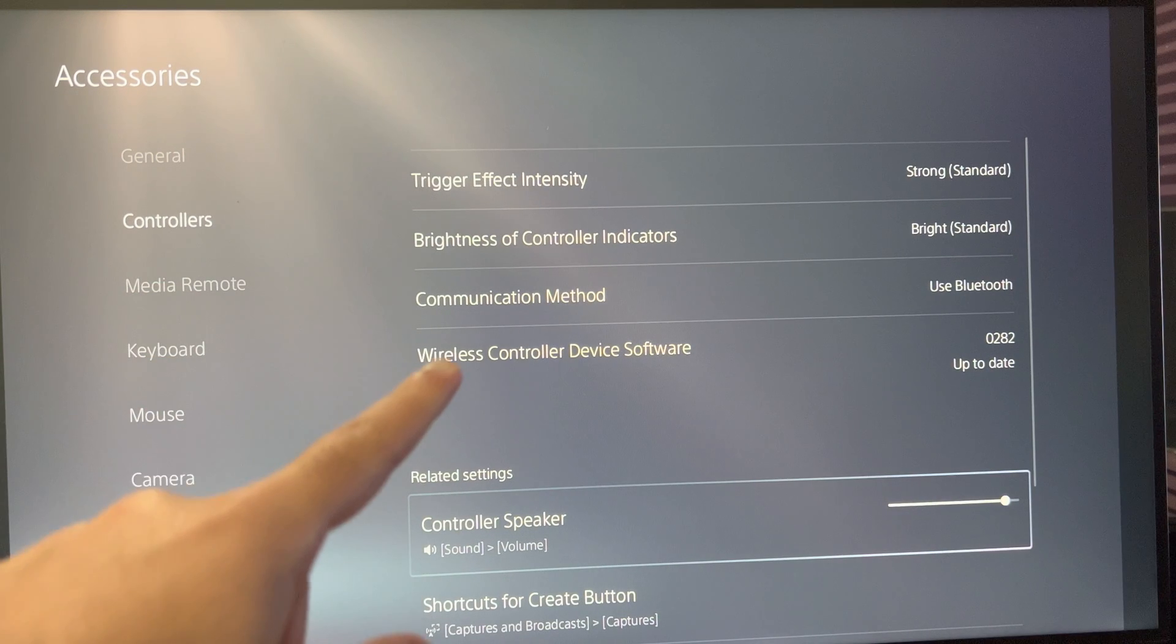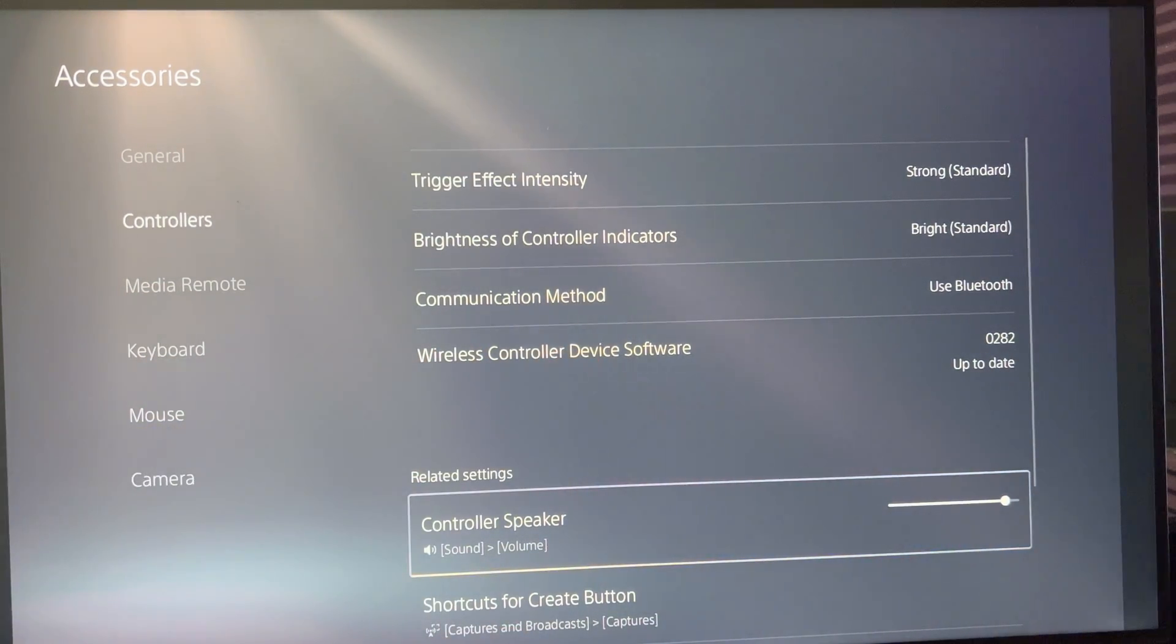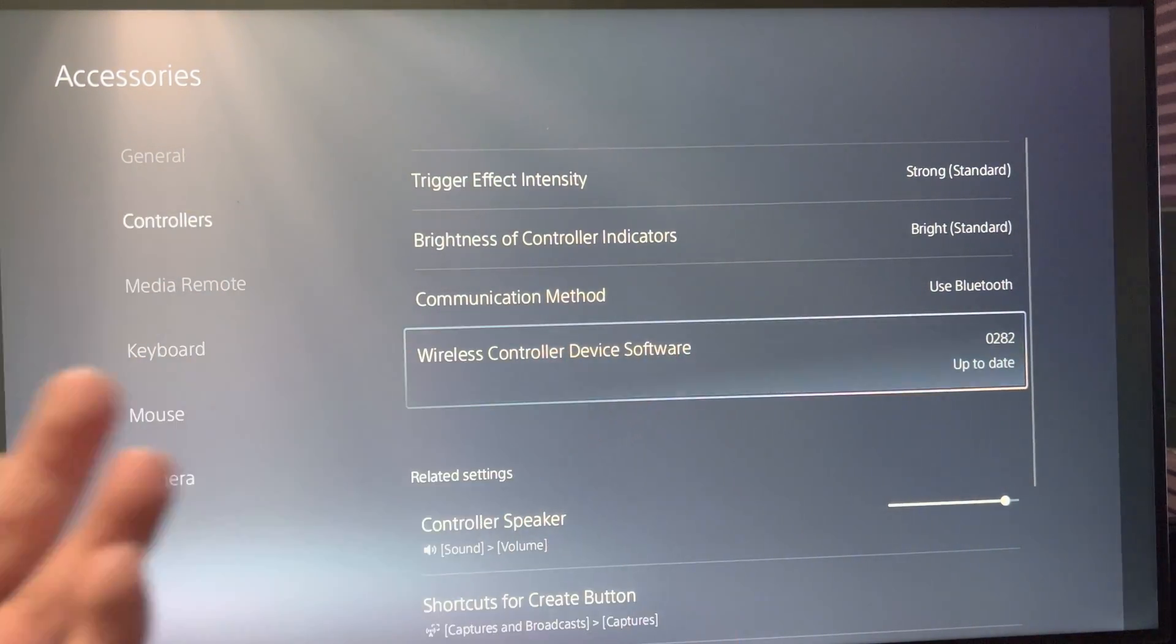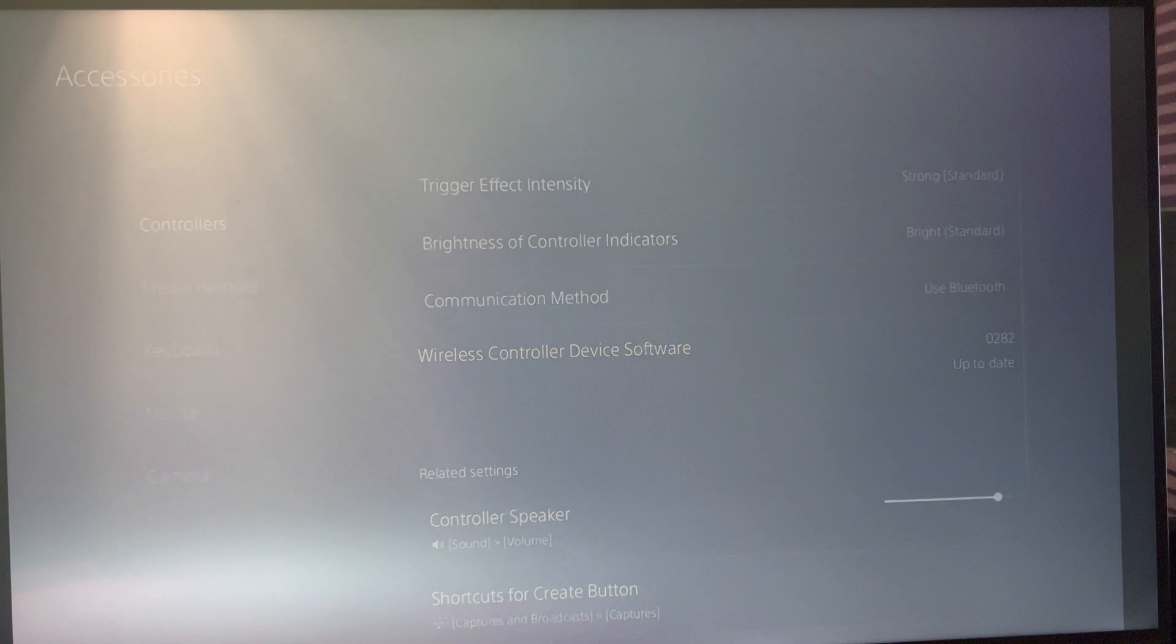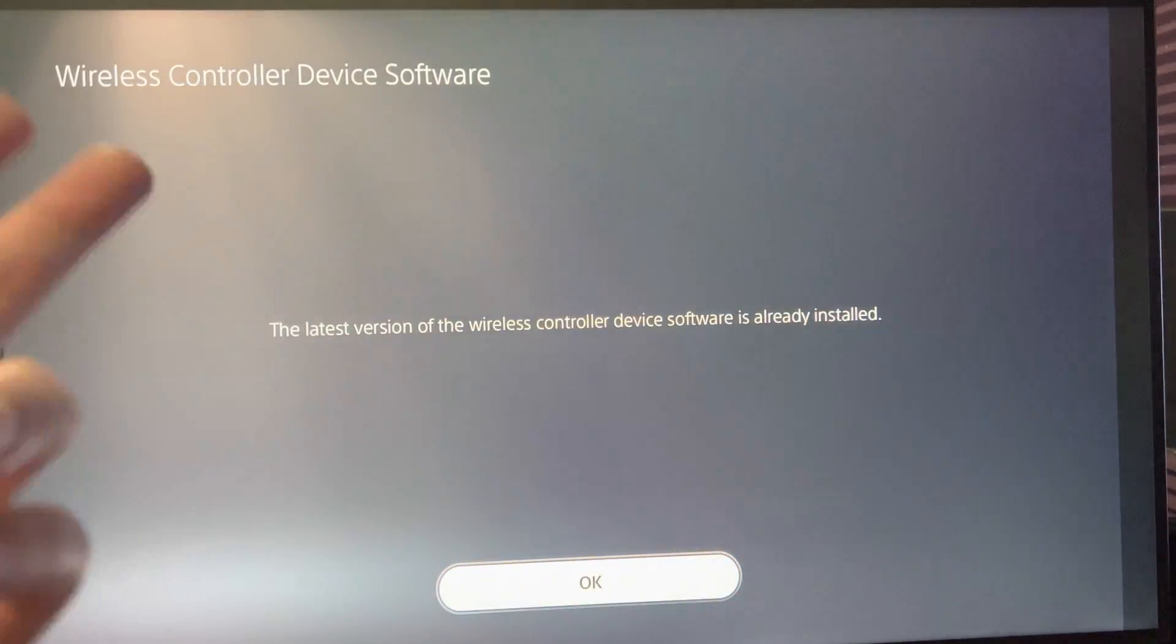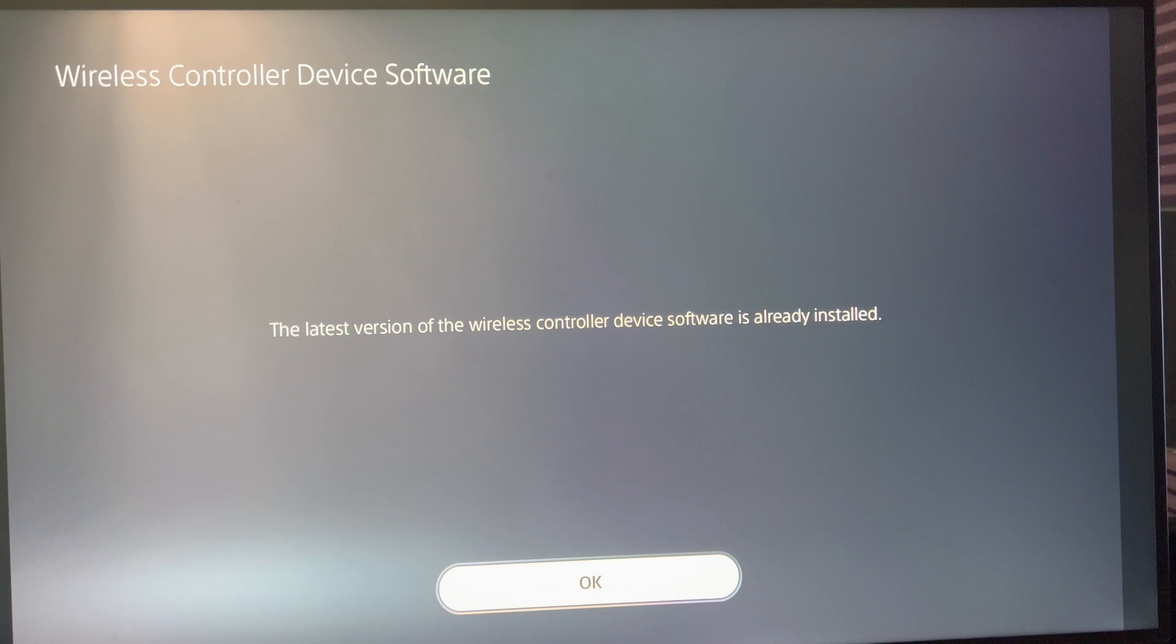So over here we're going to click into, oops not this one, wireless controller device software. We're going to click into this and you're going to see it's going to say the latest version of the wireless controller device is already installed.